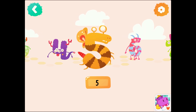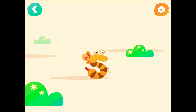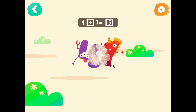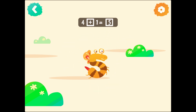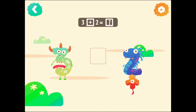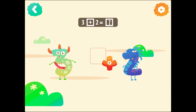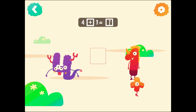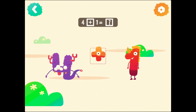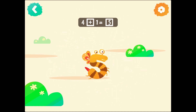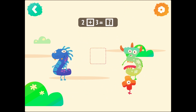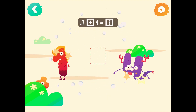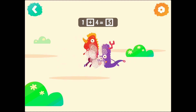Number 5. 5. 4 plus 1 equals 5. 3 plus 2 equals 5. 4 plus 1 equals 5. 5. 2 plus 3 equals 5. 1 plus 4 equals 5.